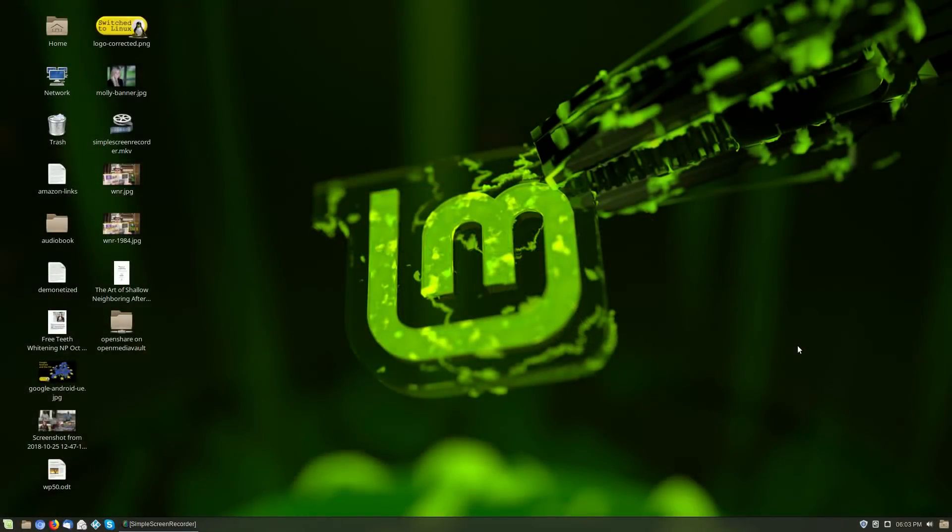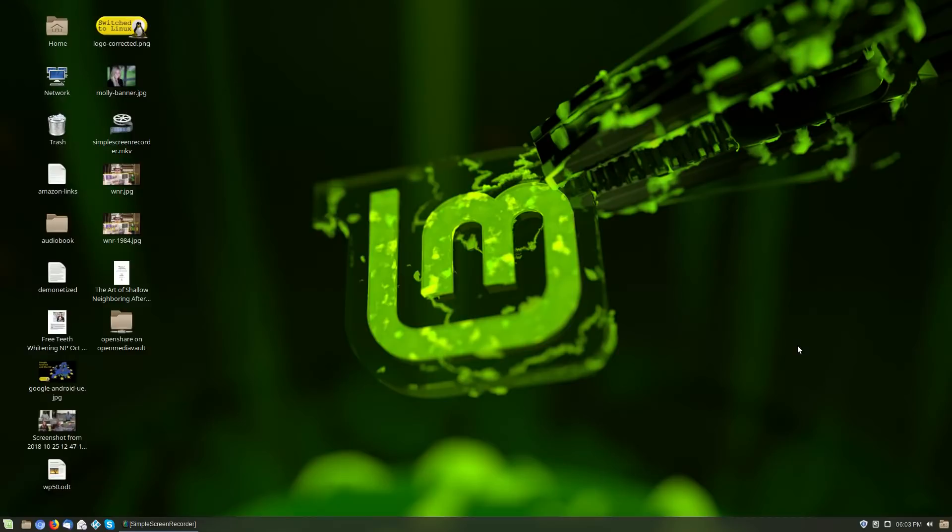Welcome back to Switched to Linux. I've had a question come up on my Linux Mint Debian Edition video that I felt might be good to address, and that is what is the difference between running Linux Mint Debian Edition and Debian running Cinnamon?